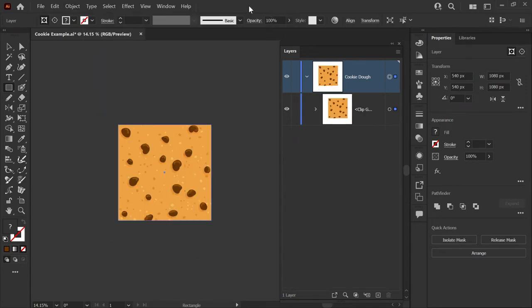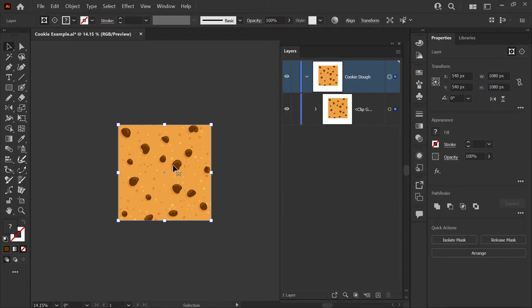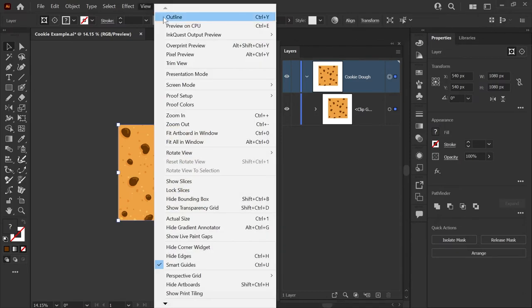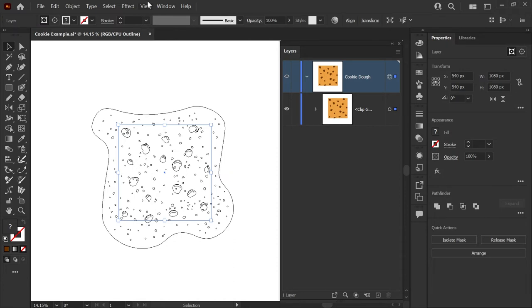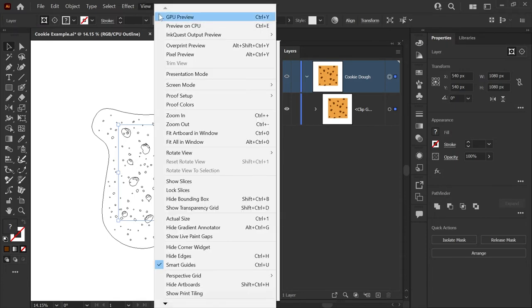You can also use the keyboard shortcut Control 7 on a PC or Command 7 on a Mac. Now you can see that our art is trimmed to the clipping mask, but the nice thing is the original artwork still exists and is still editable. If we go to View, Outline View, you can see that the edges of our cookie dough and the rest of the art that falls outside of the artboard is still actually here, which is handy if you need to go back and edit later.